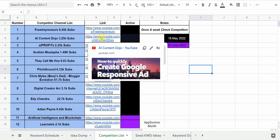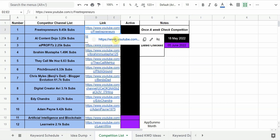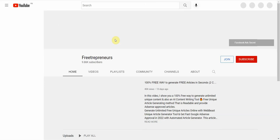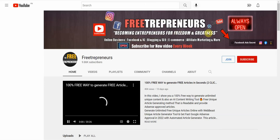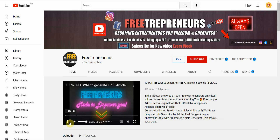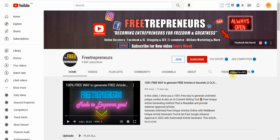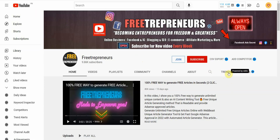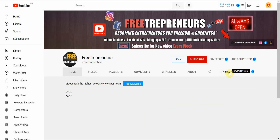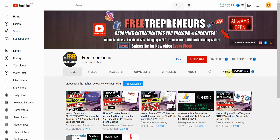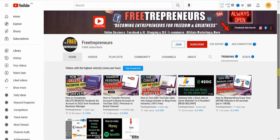Once you have that list, you click on one of the competitors — and this is where the vidIQ tool comes in. When you're on their channel page you're going to see trending stats if you have the vidIQ extension installed. Sometimes it doesn't pop up — if that's the case just refresh and it'll appear. From there you click on 'Trending' — these are the videos currently getting views right now.